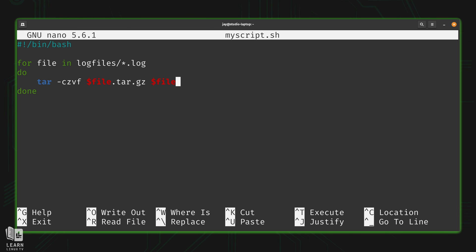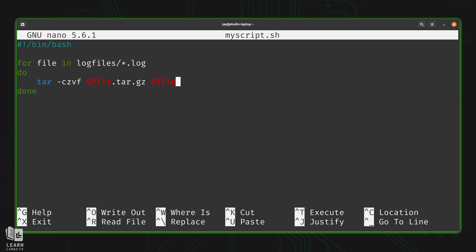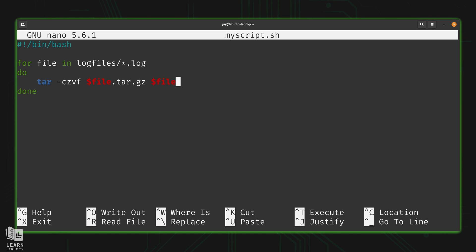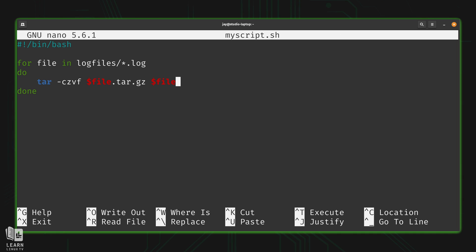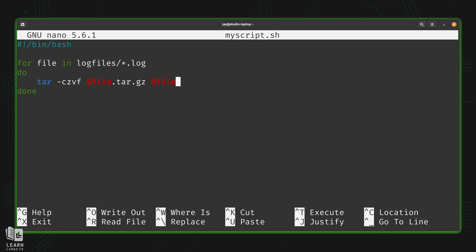It's going to create a tarball or compressed file that is called file.tar.gz, but 'file' in this case is part of that filename - it's actually the name of a file that we want to compress. When bash runs this, it's going to replace $file in that command with the actual filename.log that is currently iterating over within the log files directory. The file that is going to compress is that file called 'file', and then the for loop exits.